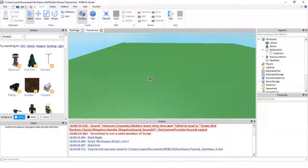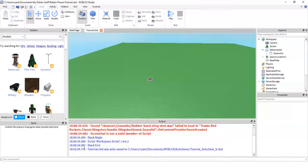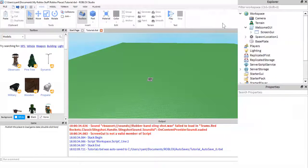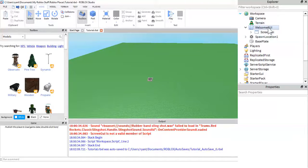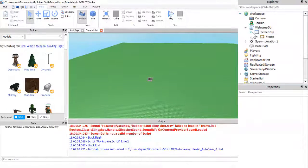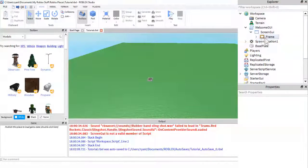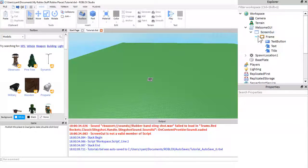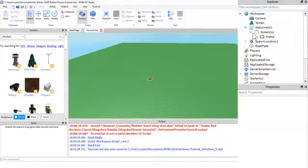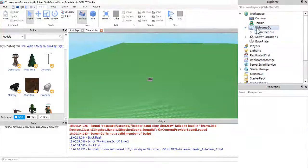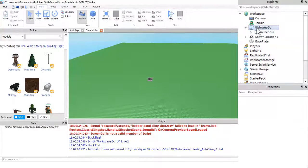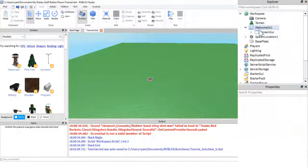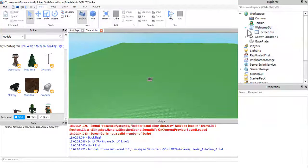Let me zoom in on the explorer so you can see that better. So the structure, just so you know, is the script, the GUI, and then you can have the GUI look however you want, but this is just how I did it. I prefer to group things in frames, but for this, for our script to work, we need a screen GUI inside of the script.